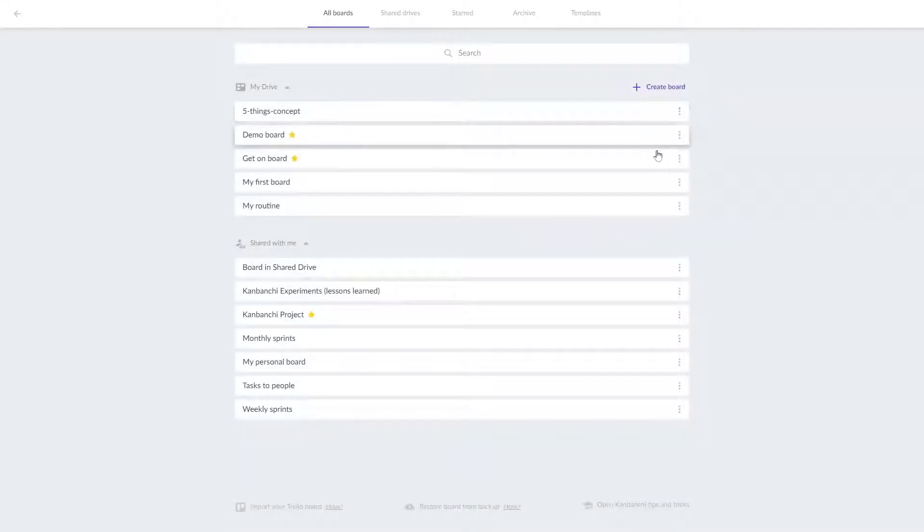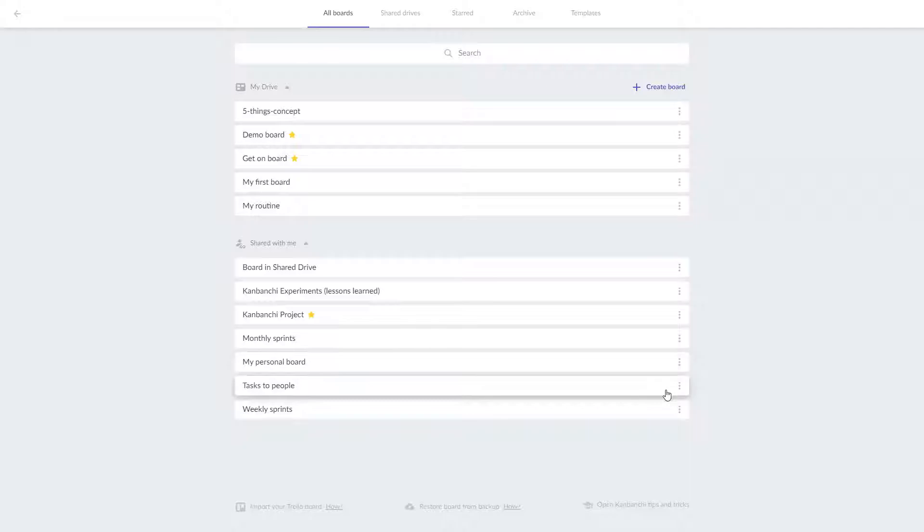Kanbanchi allows you to create project boards and they become a shared space to collaborate across departments. When you create a new board for a project, you start with a blank Kanban board.